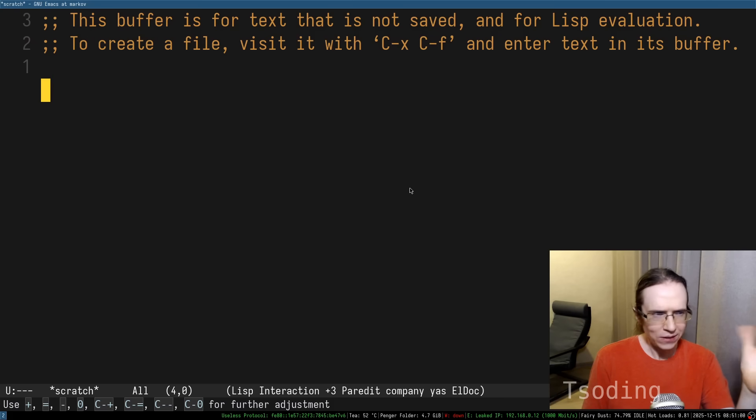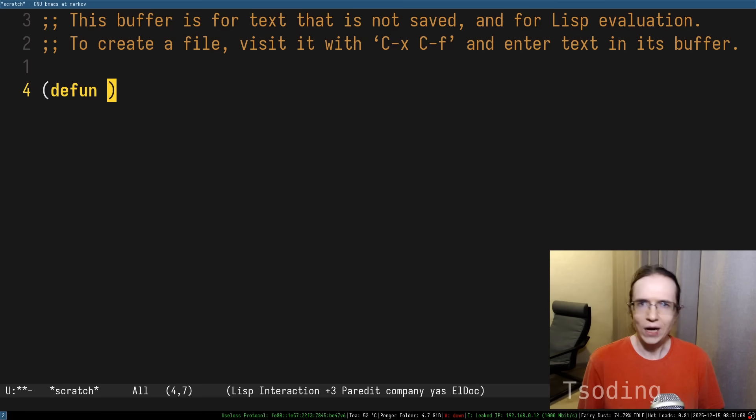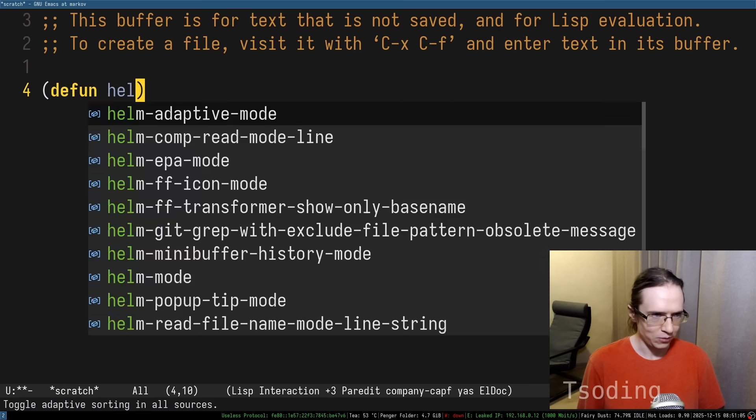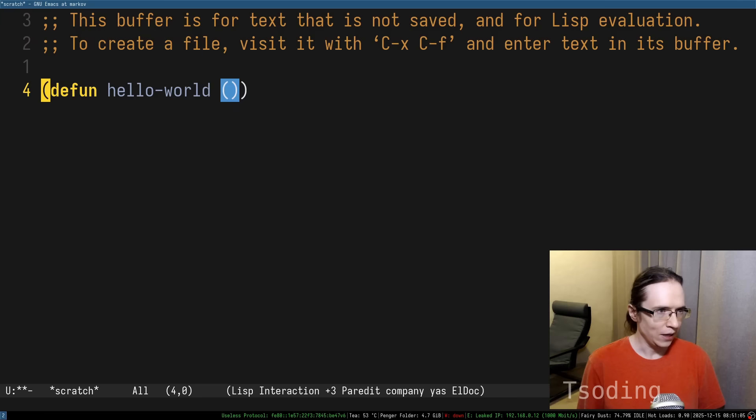I suspect this is because it's very easy to extend. You can literally just start writing Emacs Lisp, the extension language of Emacs.